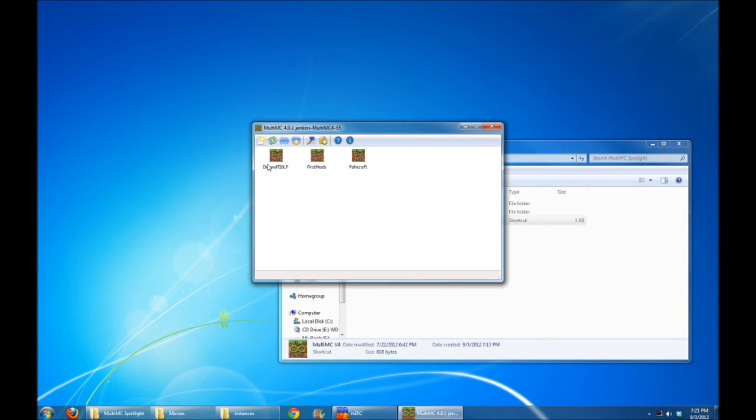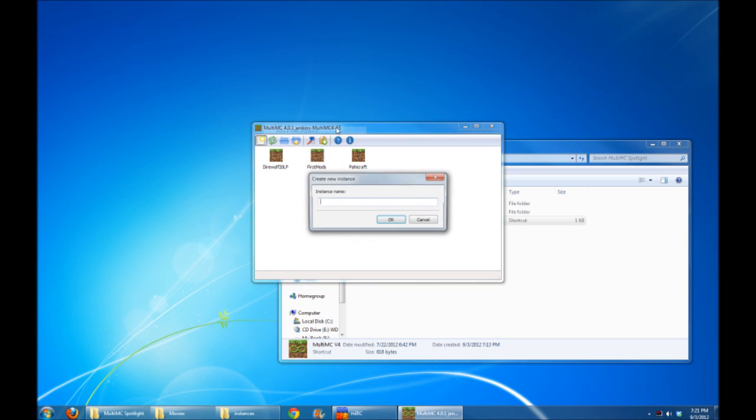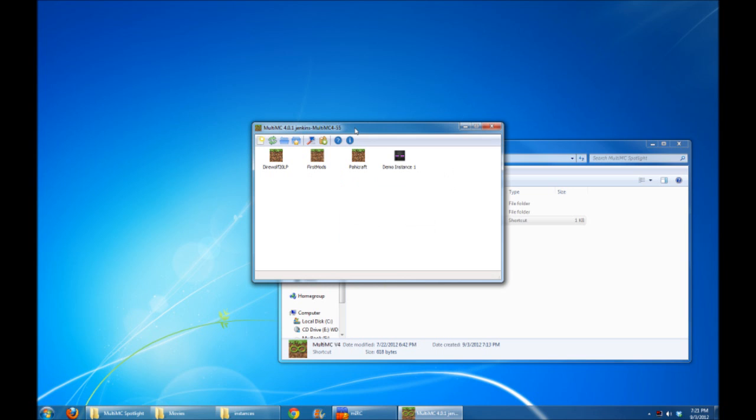Let's create a new instance now. First off, you'll notice that there's a couple new options here. You can copy a selected instance, you can import an existing Minecraft folder, or you can import a config pack, which I'll get into in just a bit. But for now, I'm going to add a new instance, and I'm going to call it Demo Instance 1. It's got a neat little Enderman icon.